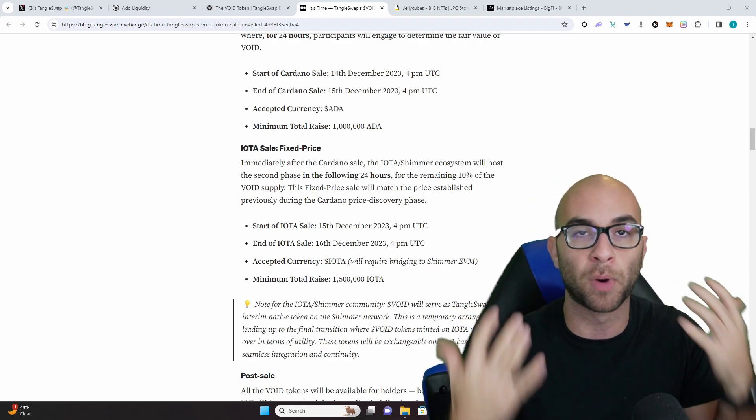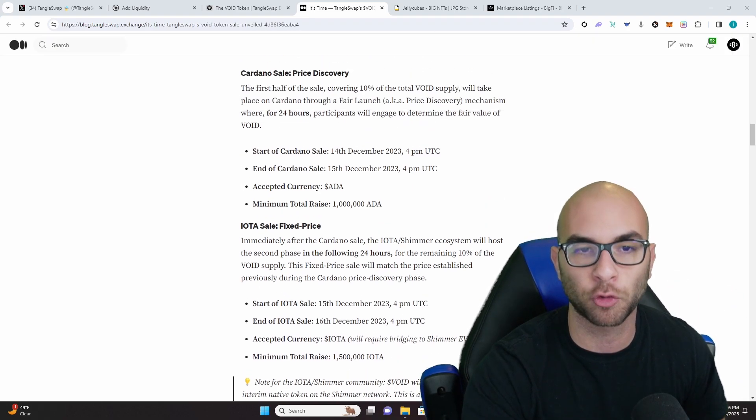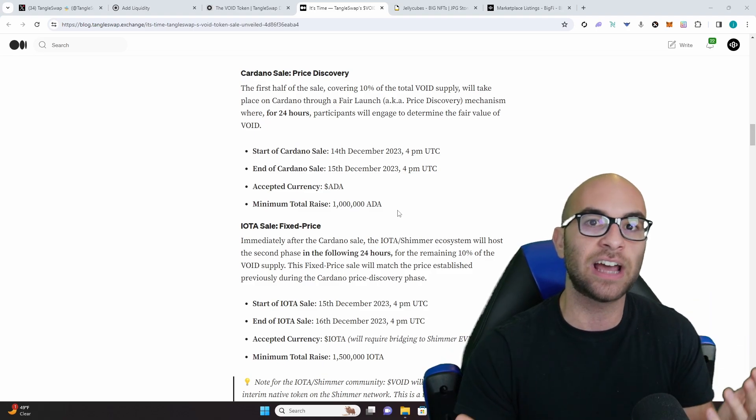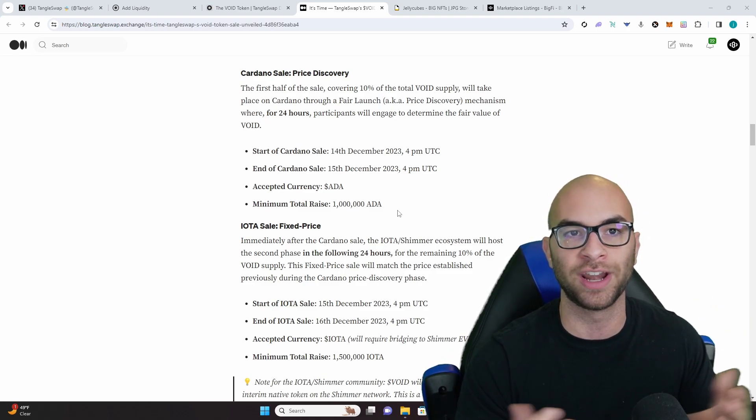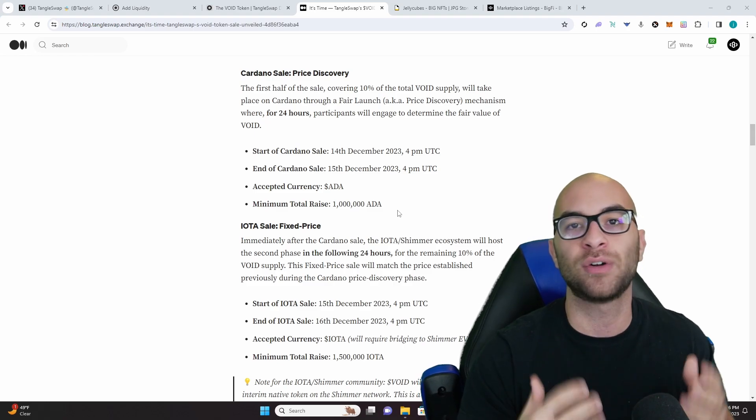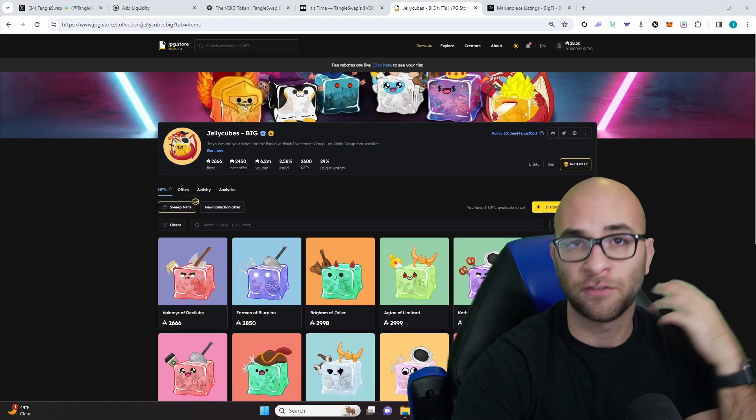If for whatever reason they don't raise this 1 million ADA, they are going to refund everyone and kind of re-ignite or re-figure out how exactly they want to go going forward.